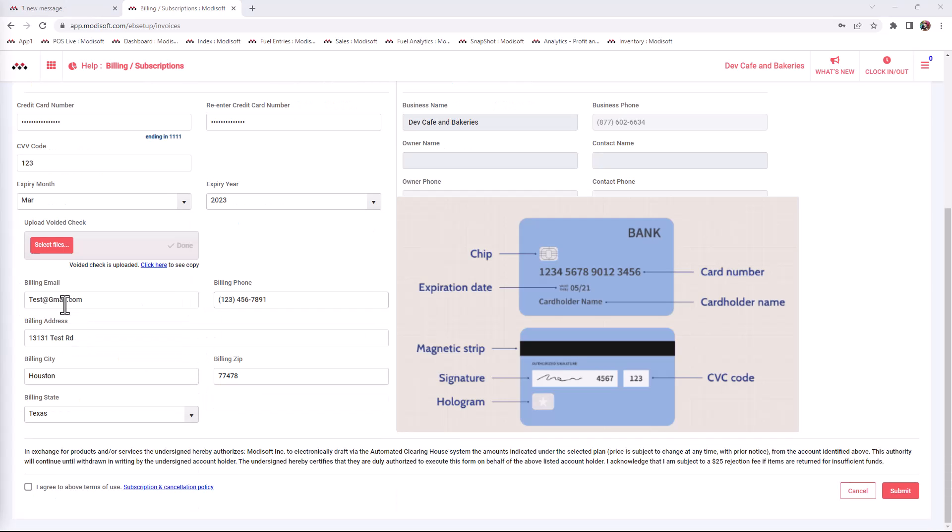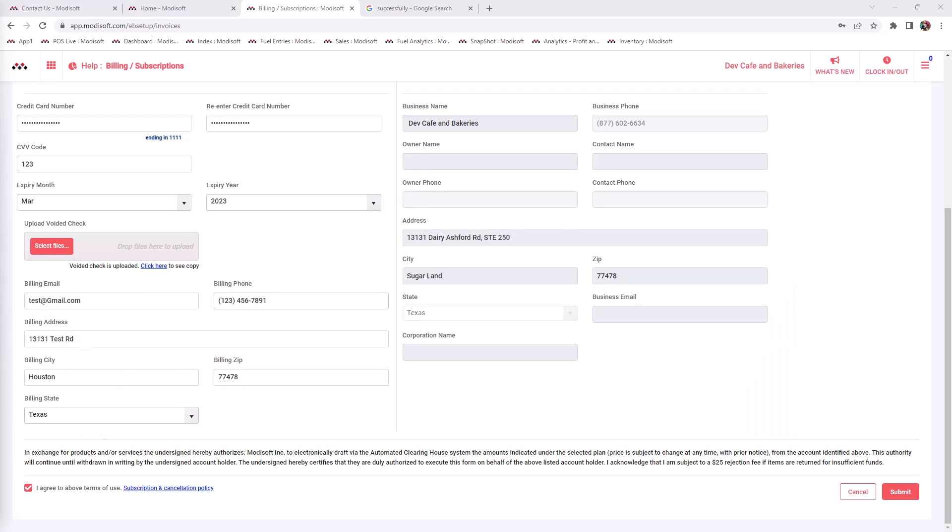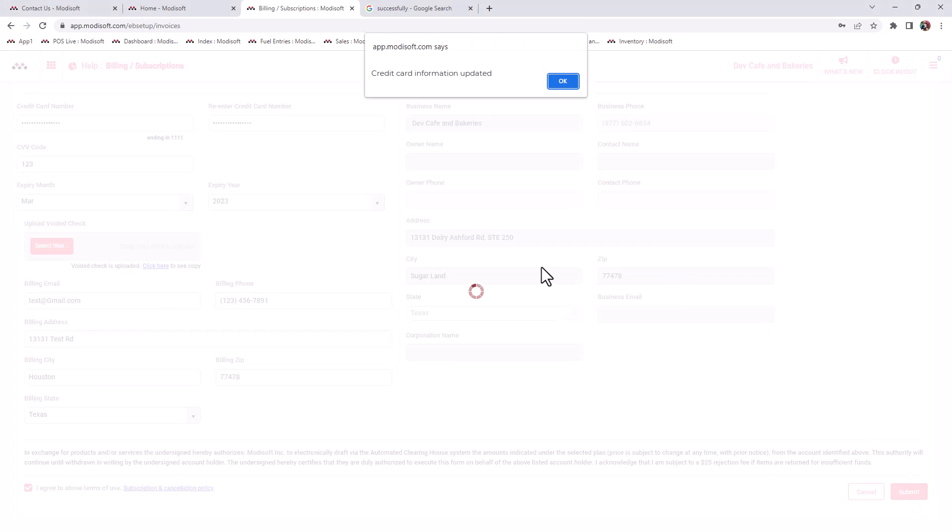Then you will also enter your billing email, phone, address, city, zip code, and state. Once that is complete, make sure to select the checkbox below, agreeing to the terms of use, and hit submit. A pop-up will appear stating that your billing has been successfully updated.